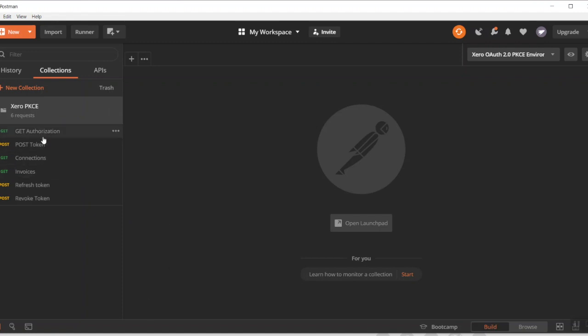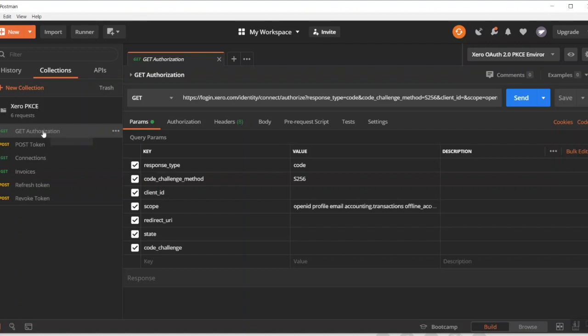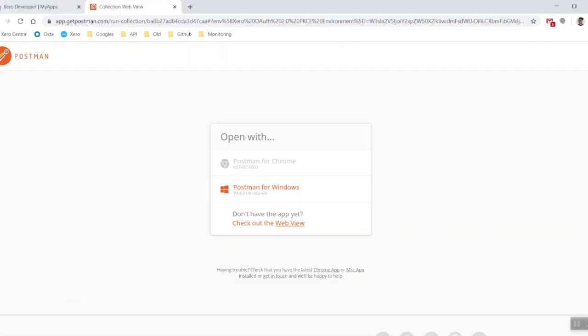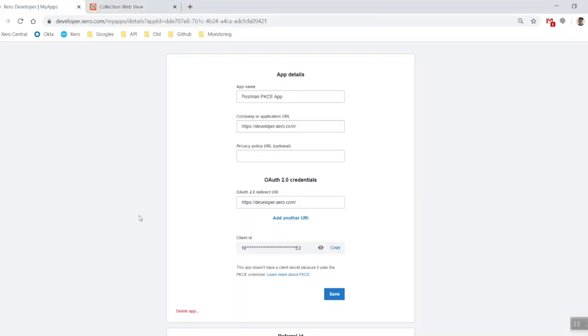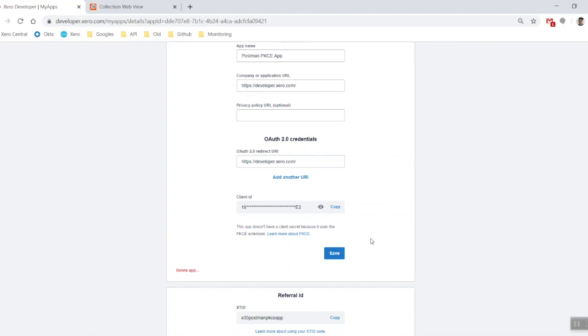Now we're going to have to start plugging in a couple of details. What you want to do is come across to the get authorization call and you can see here's a whole bunch of details we've got right here to fill in. Let's go back to our my app screen and copy out your client ID. Here's one of the big things that's the main difference for PKCE is that it doesn't have a client secret. You'll be using an S256 encrypted code verifier and challenge.